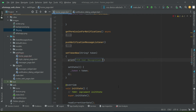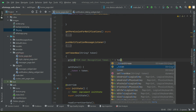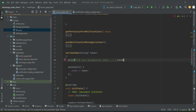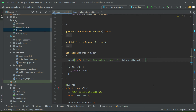The print statement will display 'user recognition token equals' followed by the token value using string concatenation — `token.toString()`. I'll also add some extra new lines so we can see it clearly in the output.